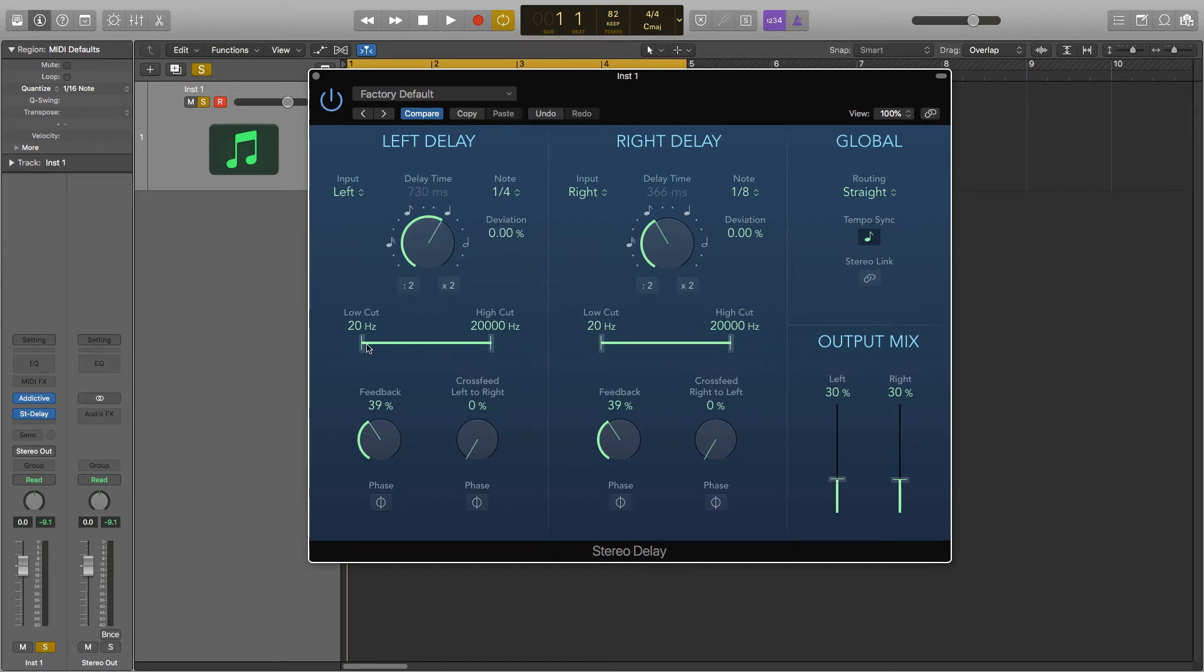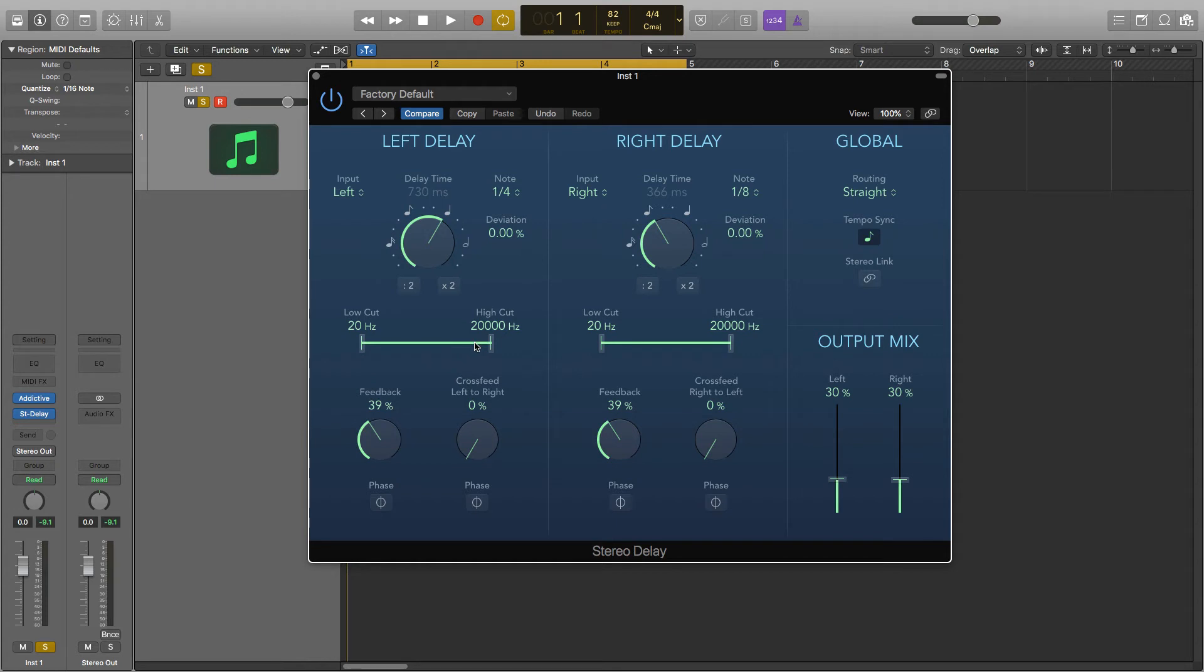Below that you have the low cut and the high cut. This is a frequency spectrum to change what frequencies this side will and won't reflect. So as it is it's 20 to 20,000 hertz which is the full spectrum for human hearing. But I can change these sliders so that the delay won't play back the frequencies outside of it.